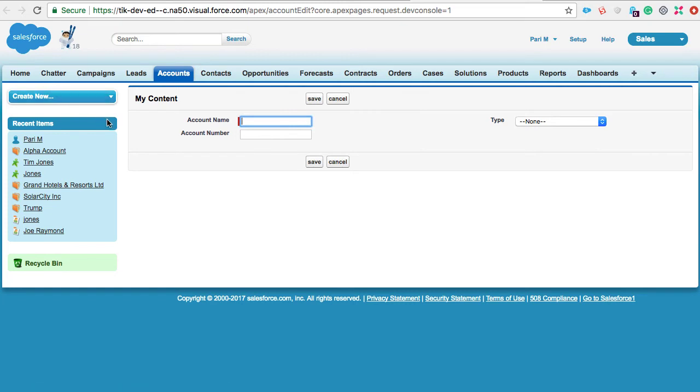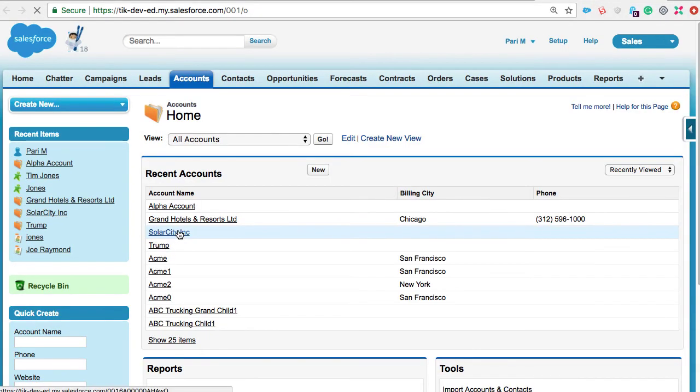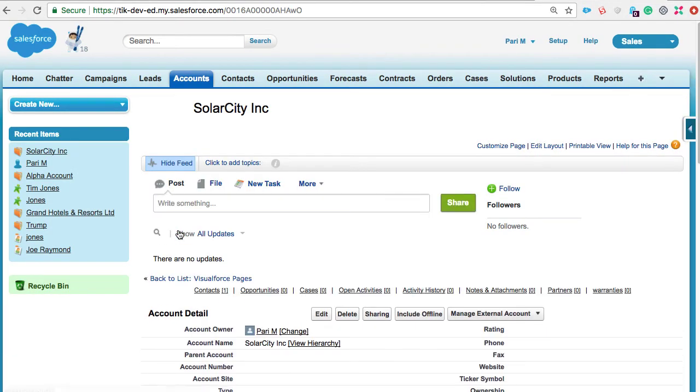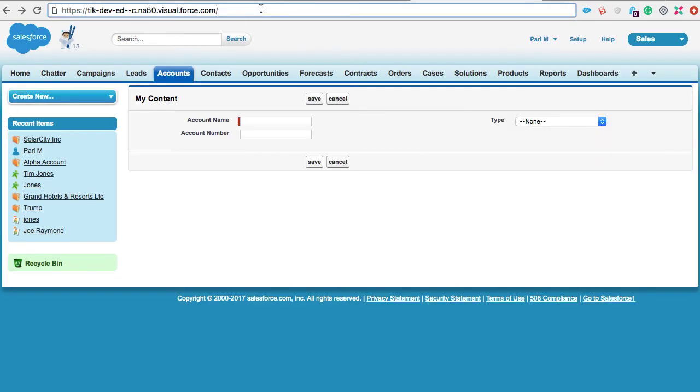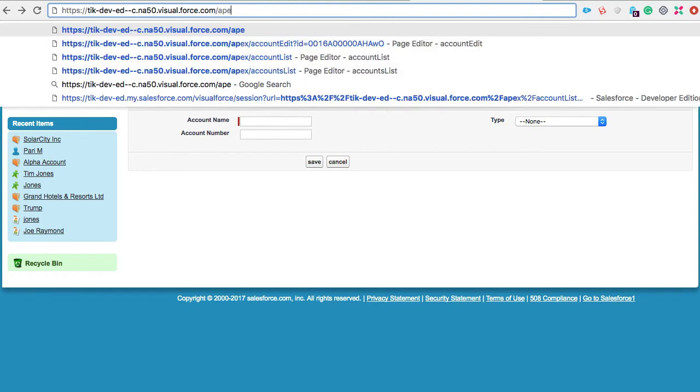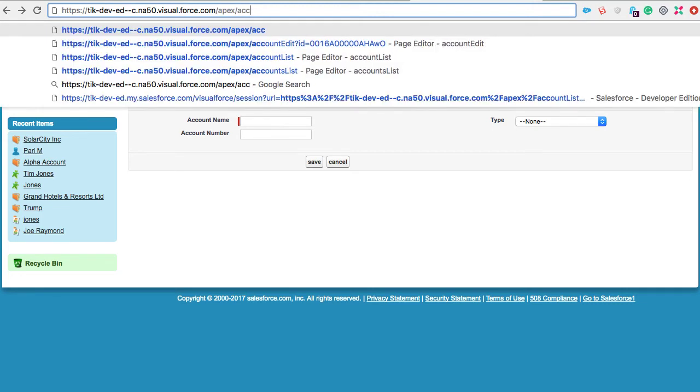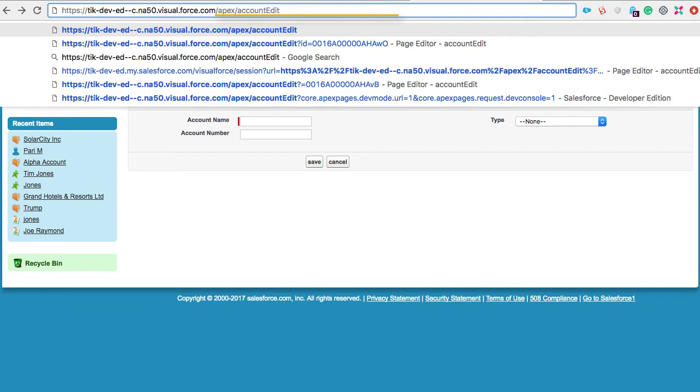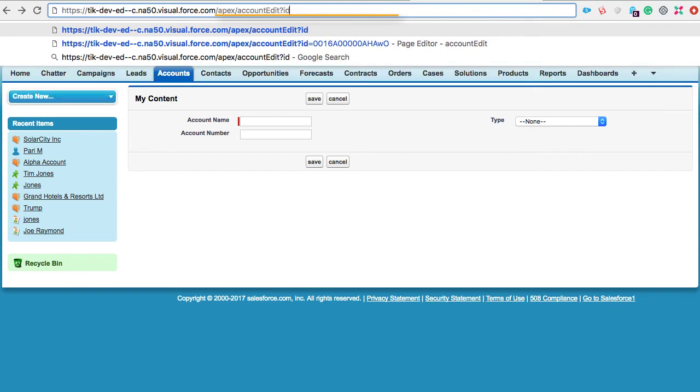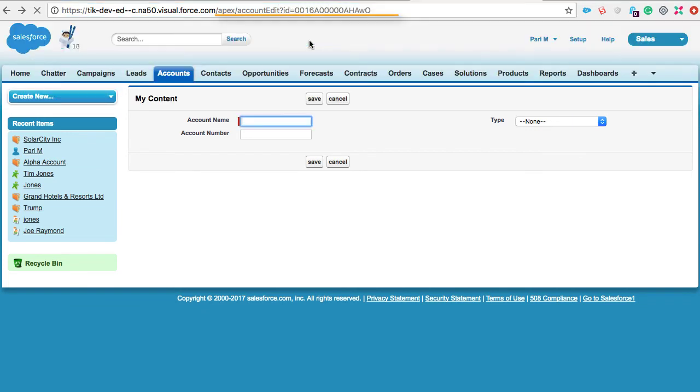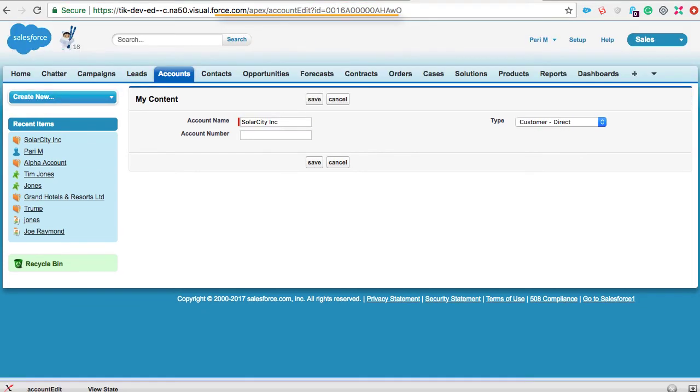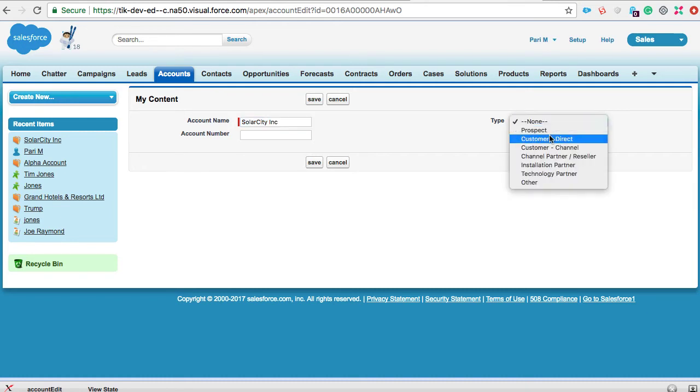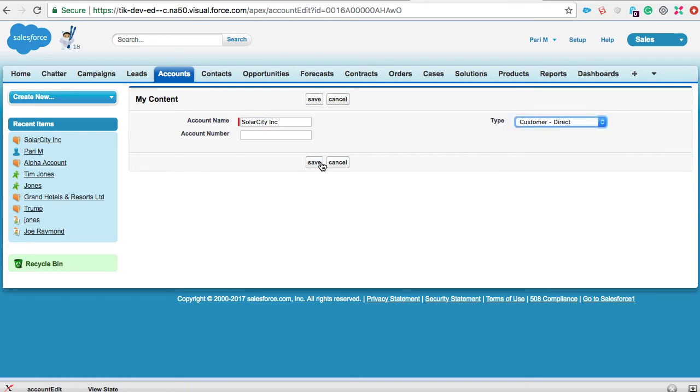And let's preview this. For this page to display the account data, I need an ID of any valid account record. So, let me pull out one. I have the account ID of this company, SolarCity Inc. In the URL, I need to pass in the ID parameter, slash apex, slash name of the Visualforce page, slash ID of the account record. Now, I have the edit view of this account. I can make some changes and save the record.